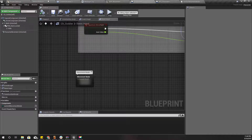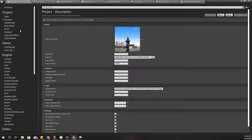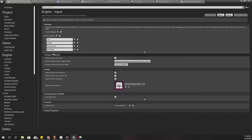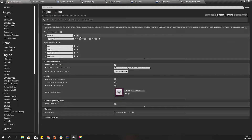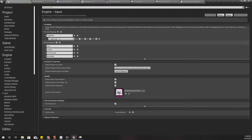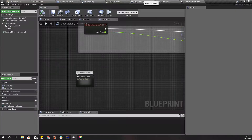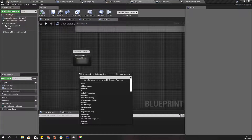Now I'll go to Project Settings and Input. Here I'll add another action called 'Toggle Run', and the key I'll use is Caps Lock. Now let's implement the toggle run logic.